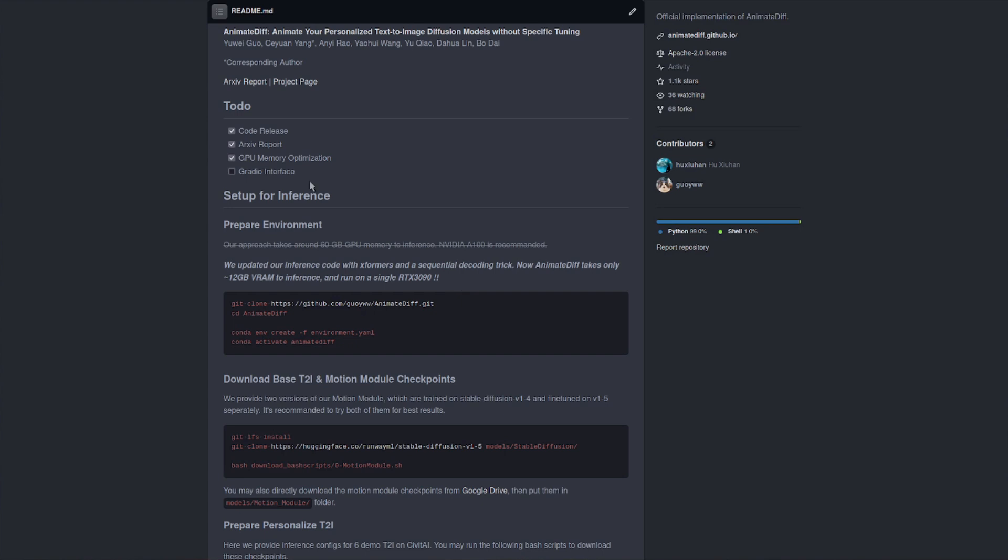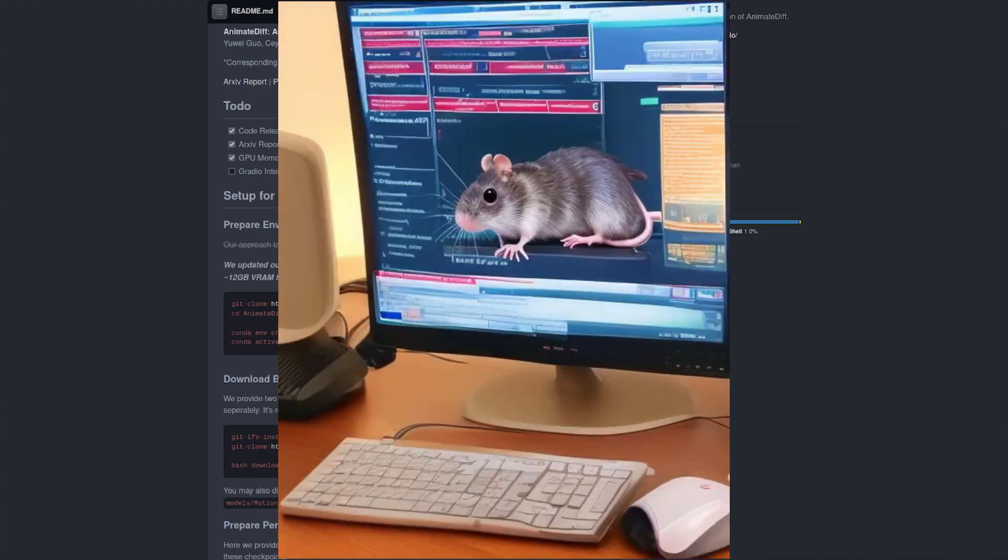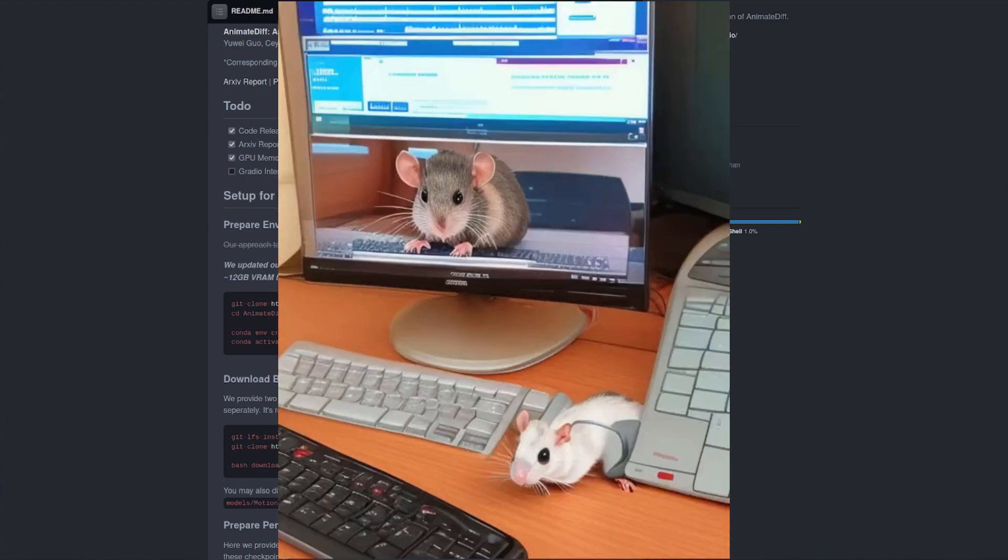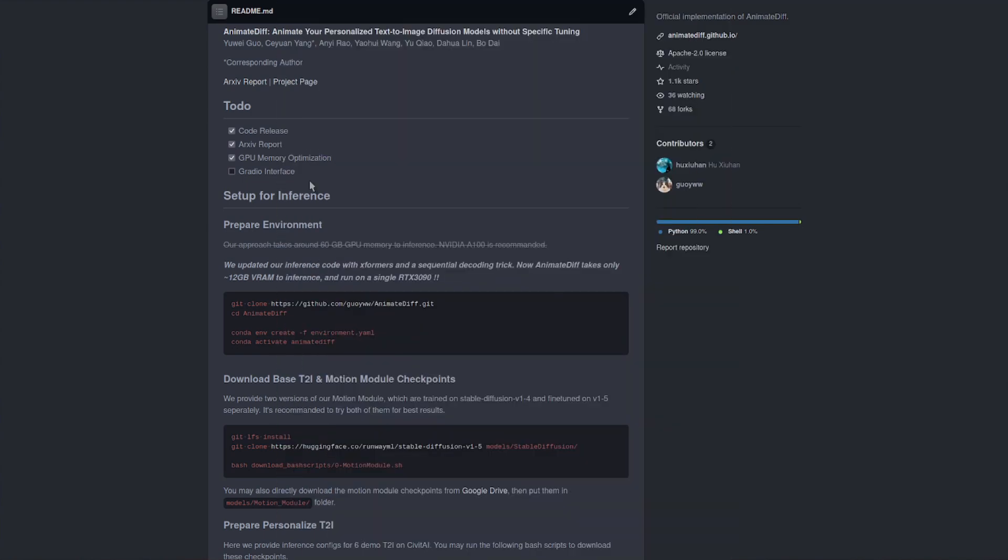There isn't a Gradio interface yet, nor is there an automatic 1111 extension. Those things should come fairly soon. But for now, you will need to know your way around a text editor in order to set up your prompts.